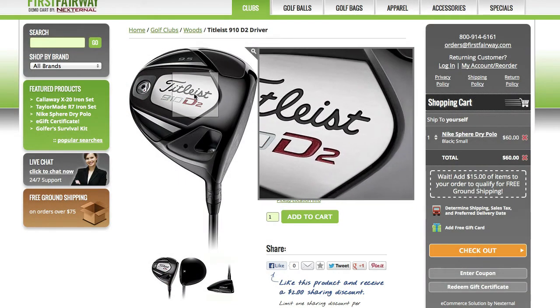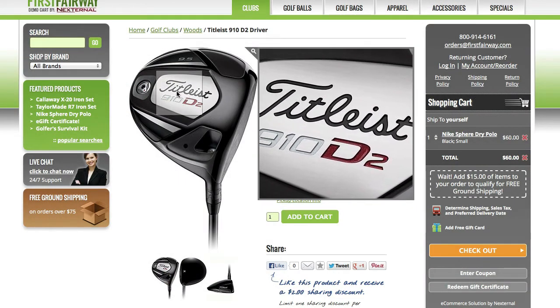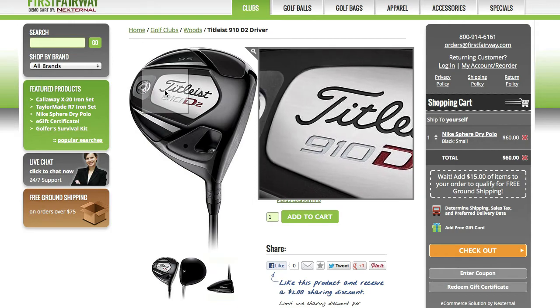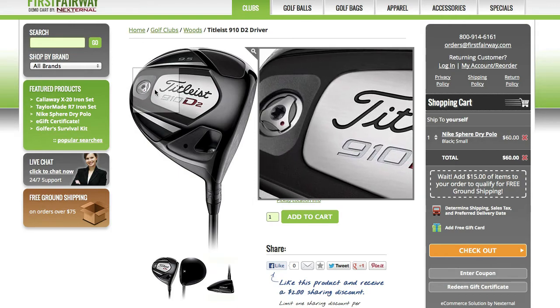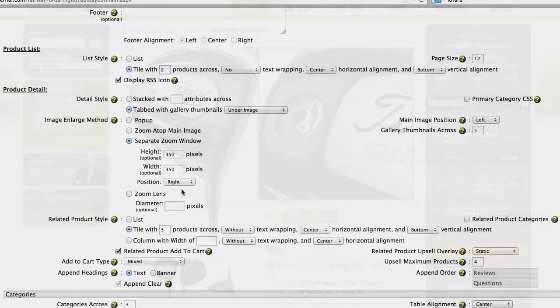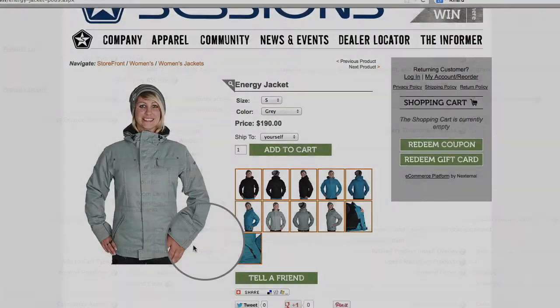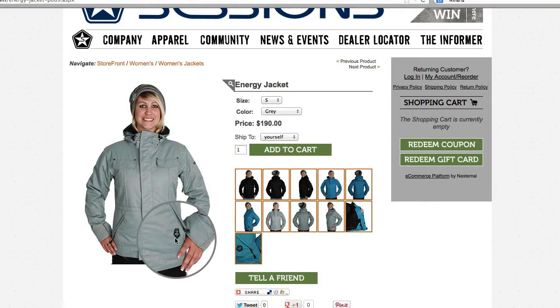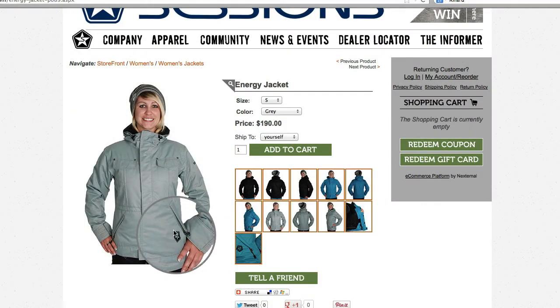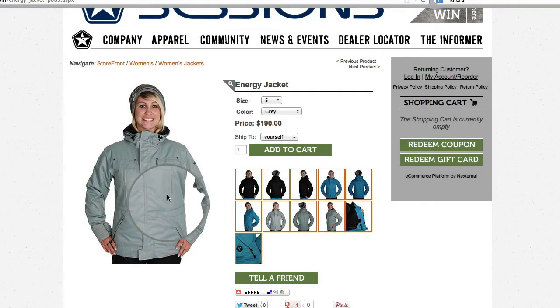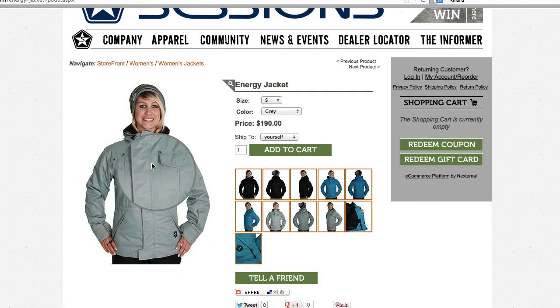The last option is the zoom lens, which will provide the buyer with a circular zoom window on top of the product's main image. This method provides a magnifying glass feel to your shoppers.